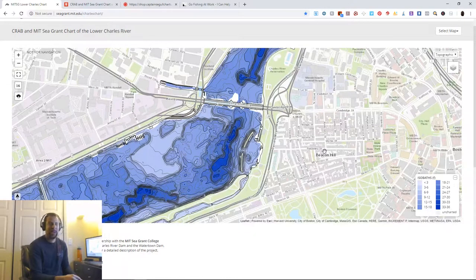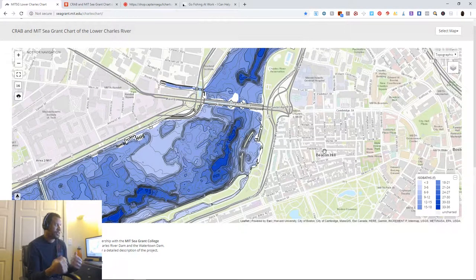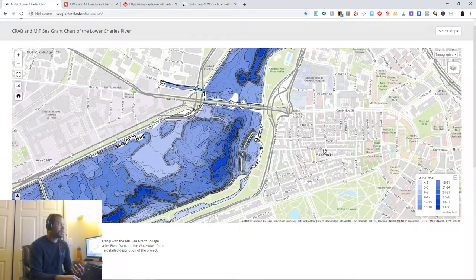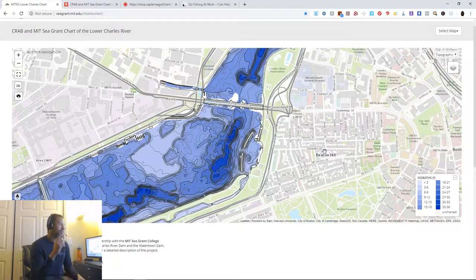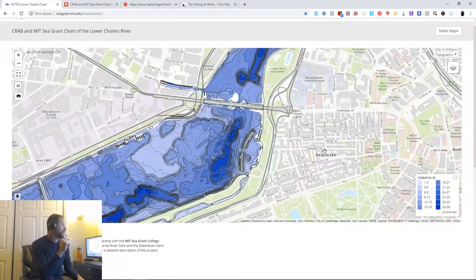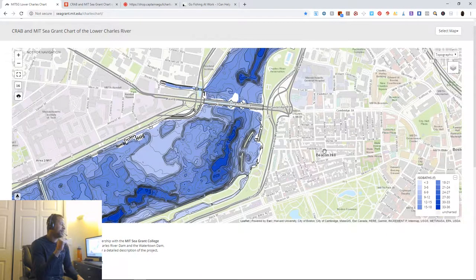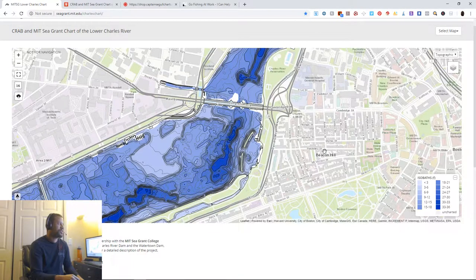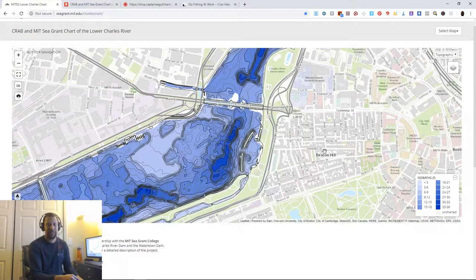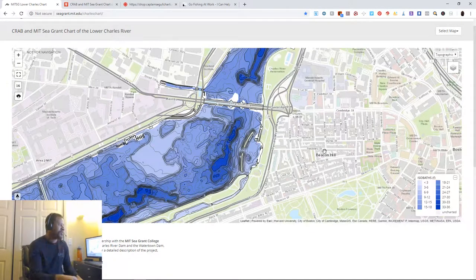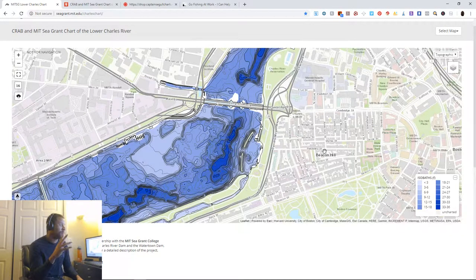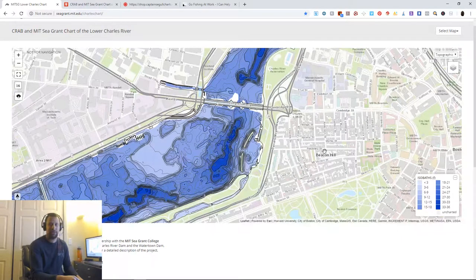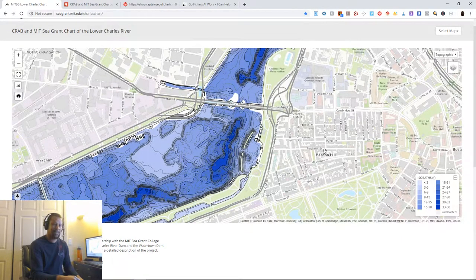Today we're going to be talking about finding fish, mainly bass, using topographic maps like this digital one done by the Charles River Alliance of Boaters and the MIT Sea Grant College Program. They last charted this in 2017 during the summer. They drop a line in the water and measure it everywhere until they figure out what's going on under the water.